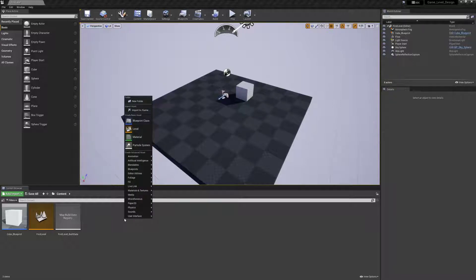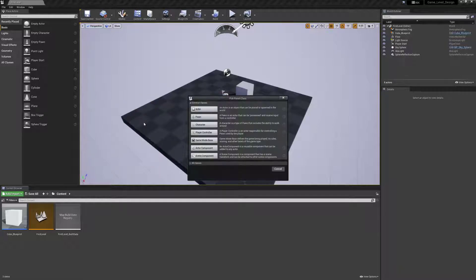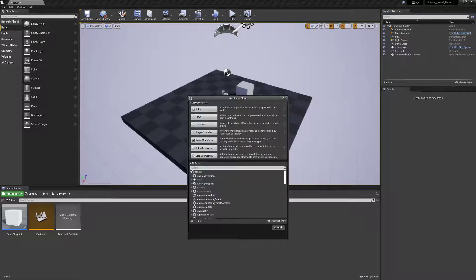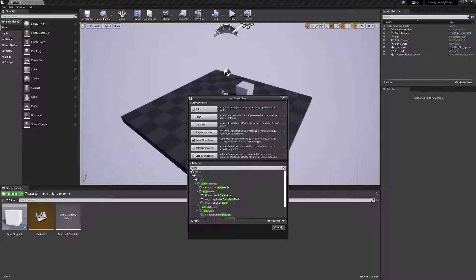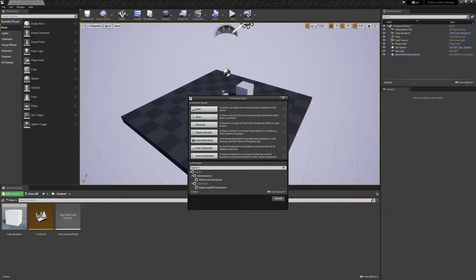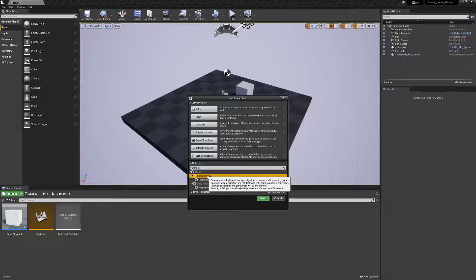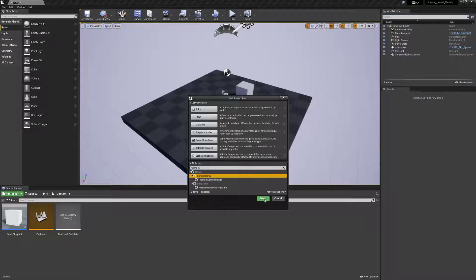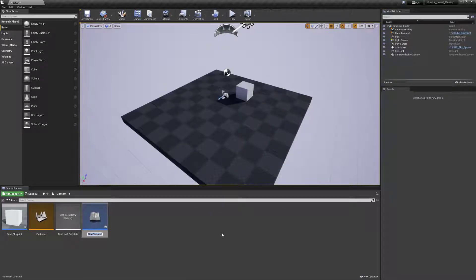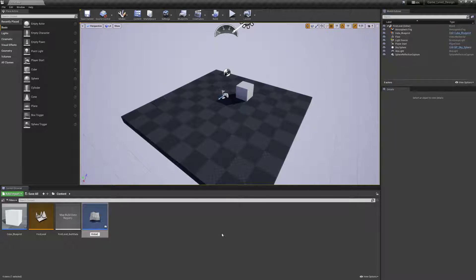I'm going to right click, go to Blueprint class. And instead of selecting any of the common classes, I'm going to come down to all classes, and then I want to type what I want, which is GameInstance. And then select it right here. So GameInstance, and then you see the tooltip says High Level Manager Object for an instance of the running game, spawned at game creation and not destroyed until the game instance is shut down. So it will keep running until the game itself is shut down. And I'm going to select this.